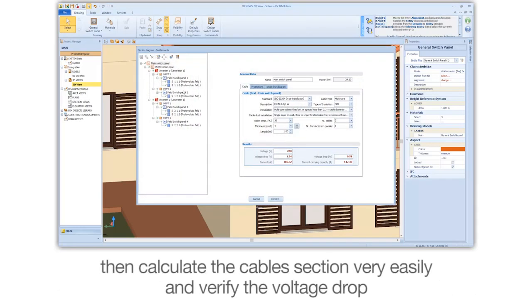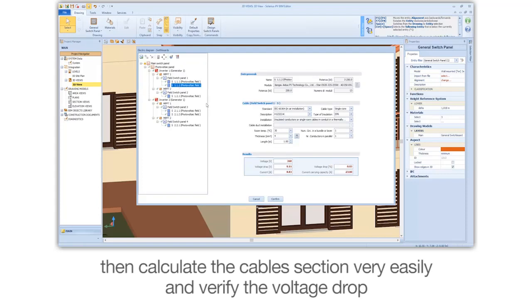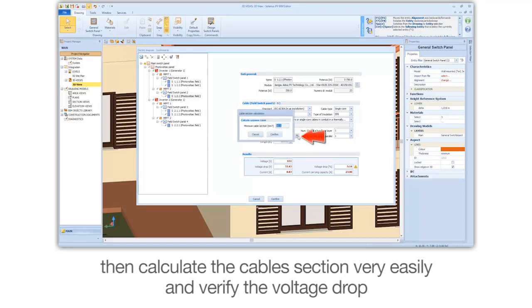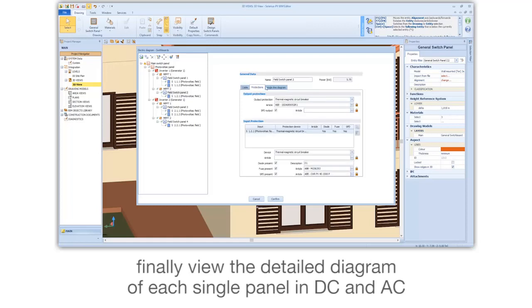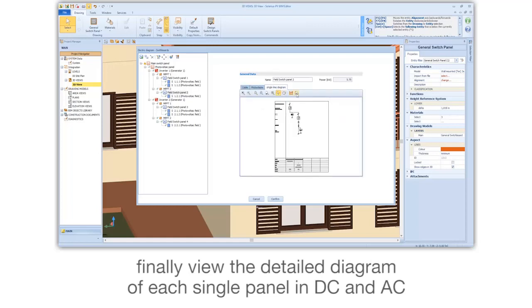Then calculate the cable section very easily and verify the voltage drop. Finally, view the detailed diagram of each single panel in DC and AC.